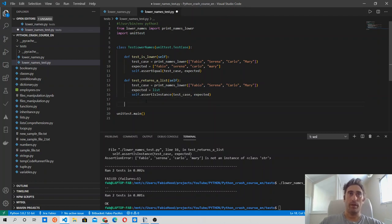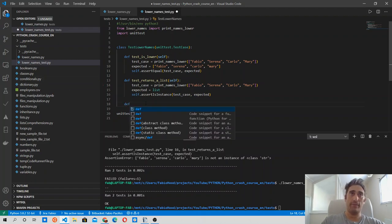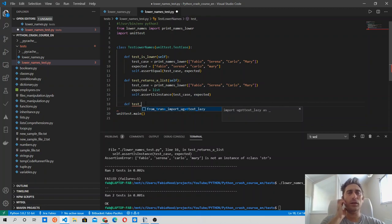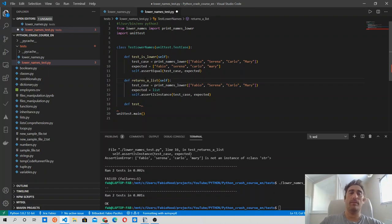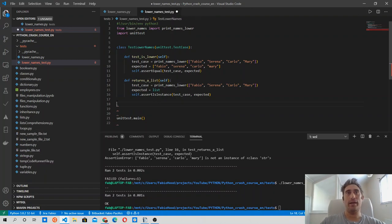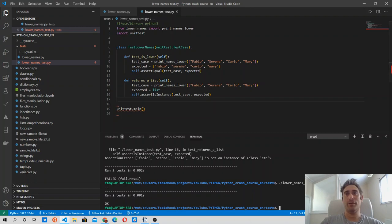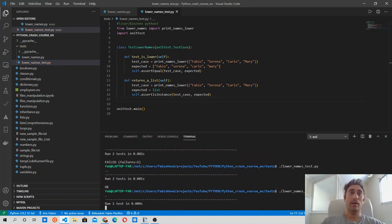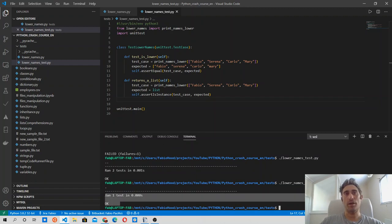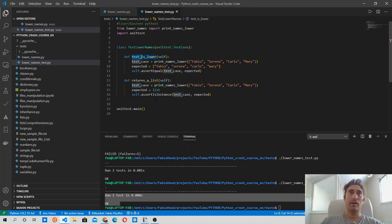Let's run another one — we could check that a specific element is in the list. Note: if you don't use 'test' at the beginning of a method name, the method won't be recognized as a test case and will be skipped. Make sure every test method name starts with the word 'test'.